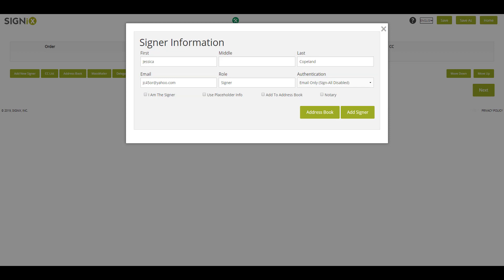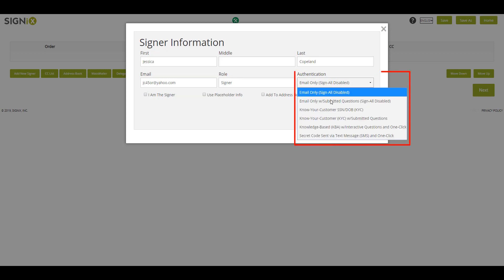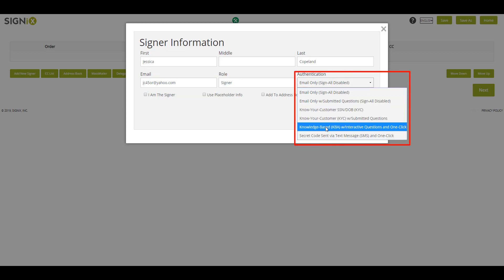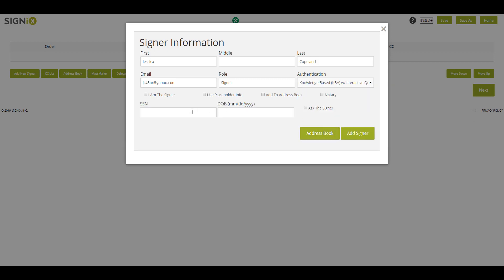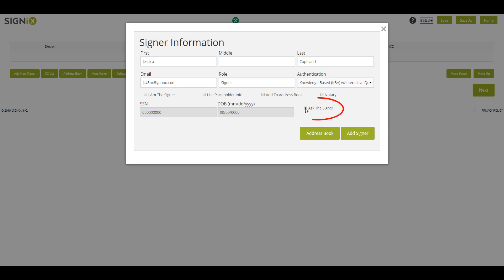You can then select which authentication method you would like to use. For this transaction, we'll use Knowledge-Based Authentication, which will ask the signer questions compiled from public and private data. KBA requires Social Security Number and Date of Birth. However, if you don't know these, you can simply select Ask the Signer.